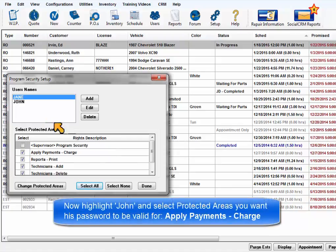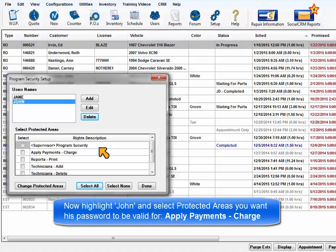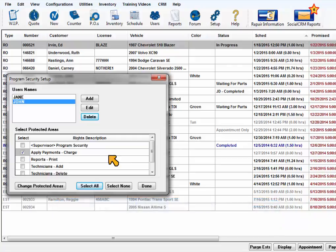Now highlight John and select the protected areas you want his password to be valid for. We want him to be able to make a charge sale in Applied Payments, so that is the only box checked.